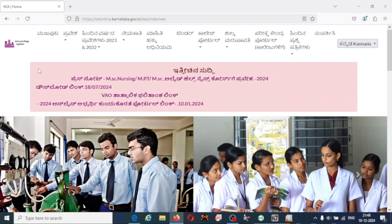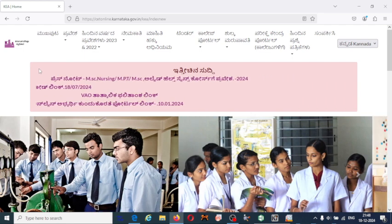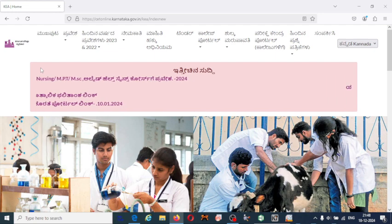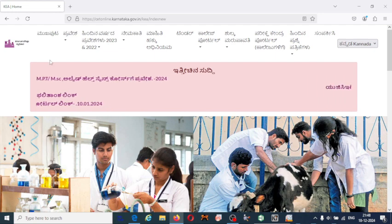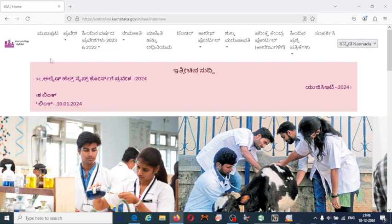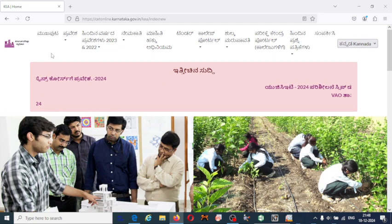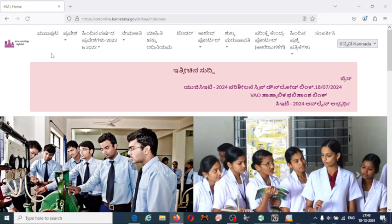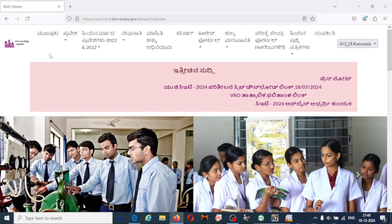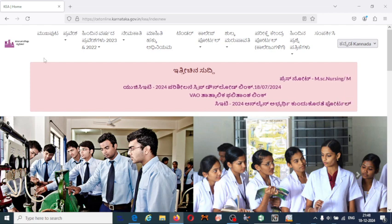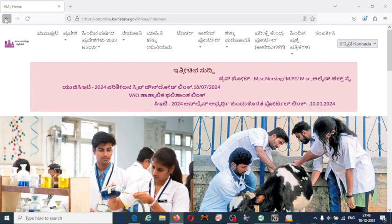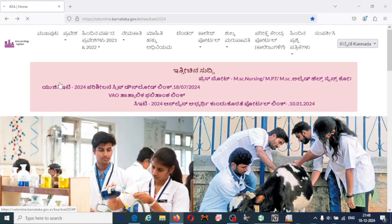Finally, the KEA has released the CASER 2024 result. Aspirants or students who are waiting for the result, along with the corrected answer key, you can find the details on the official website.